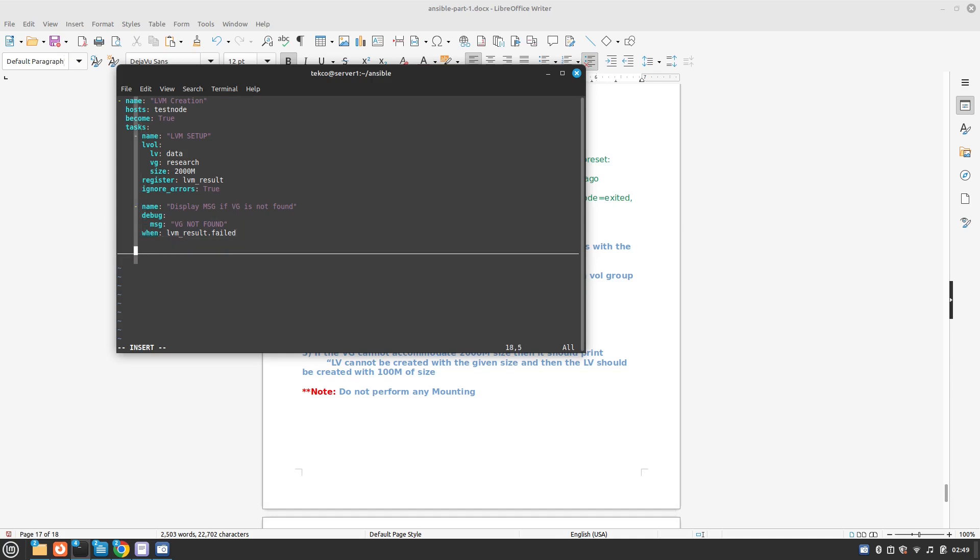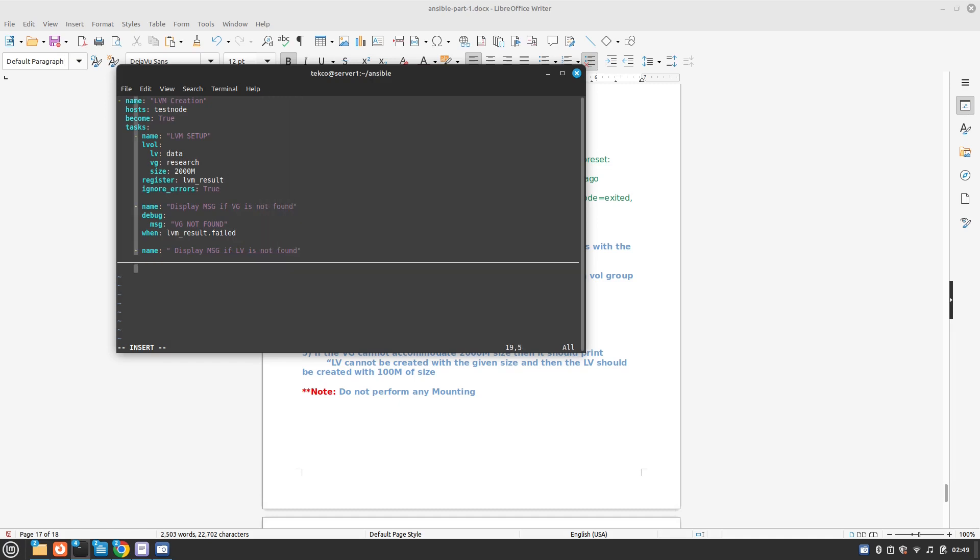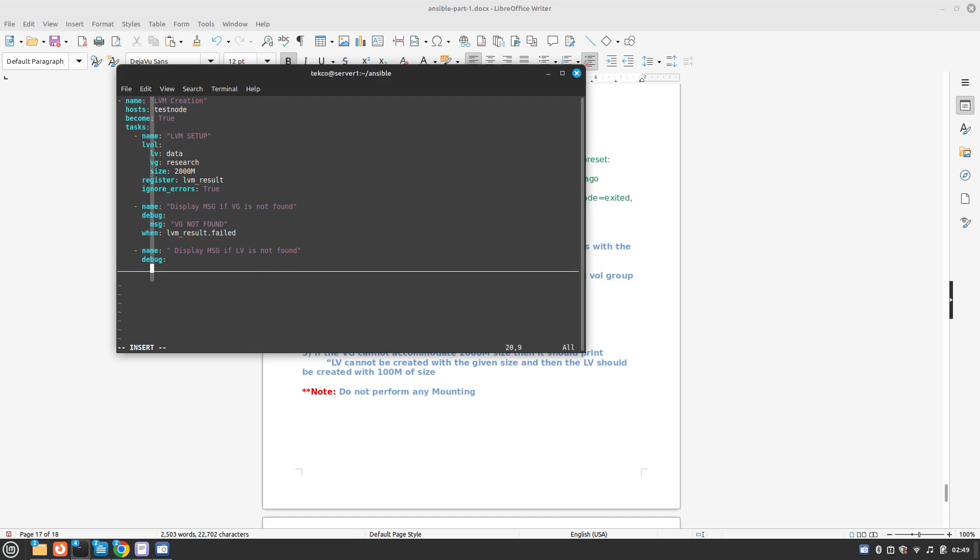Next task is to display message if LVM cannot be found. Display message if LVM is not found. We are going to use the debug command again. Debug. And the message we would like to display is...